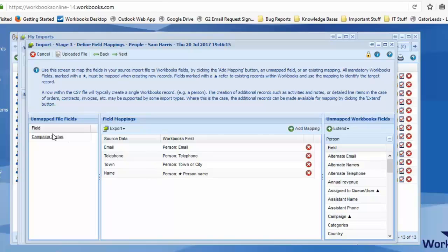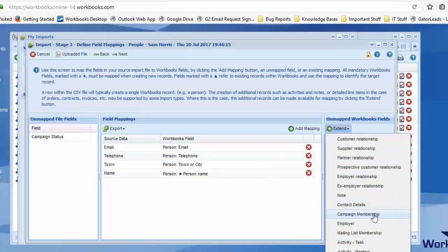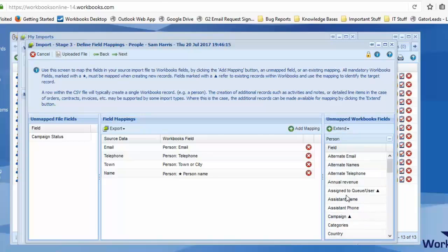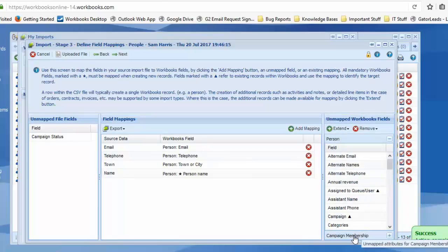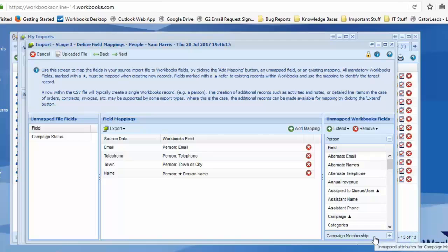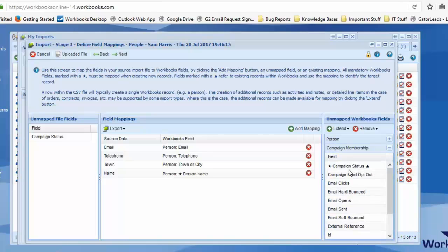The only thing left is the campaign status. So this is where we're going to extend the import through to the campaign membership. We click on extend the campaign membership and then it appears at the bottom here. Open that up and campaign status has a star next to it. Like person name, it's a mandatory requirement.